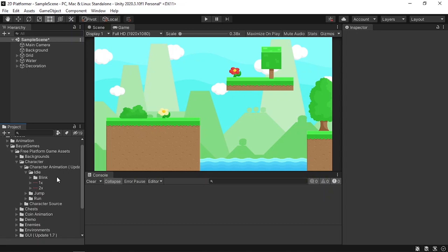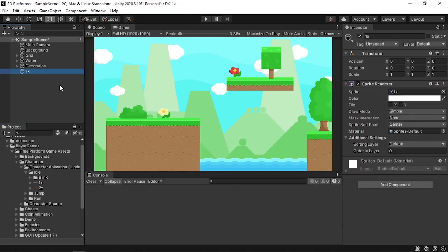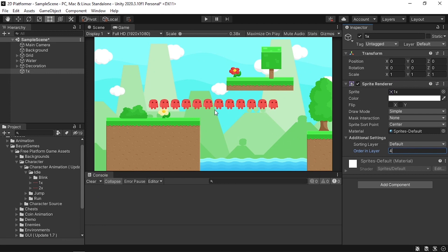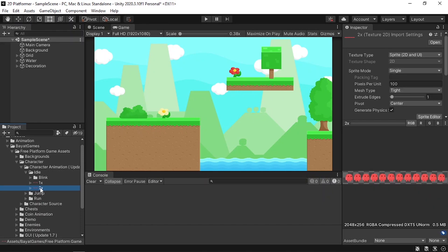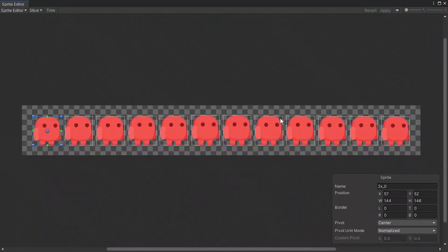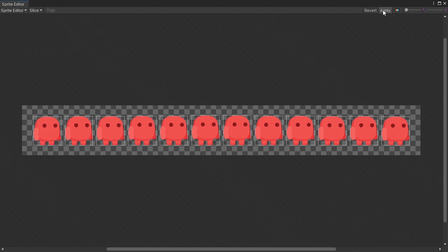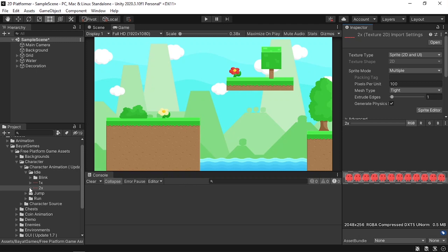If we drag this under the inspector and change the order in layer to 4, you see all of these images. First we need to slice these so that we can create the animation. To do that we need to change the sprite type — select the image that contains all of the individual sprites, then change the sprite mode to multiple, then hit apply. Once done, open the sprite editor to slice — hit the slice button, leave everything as default, then hit slice and apply.